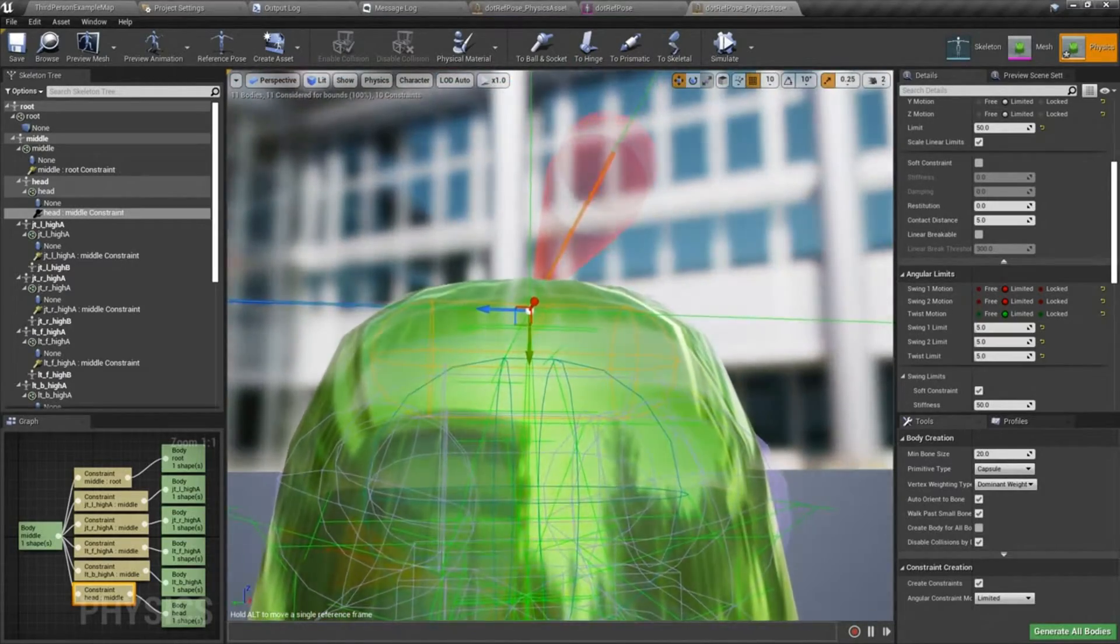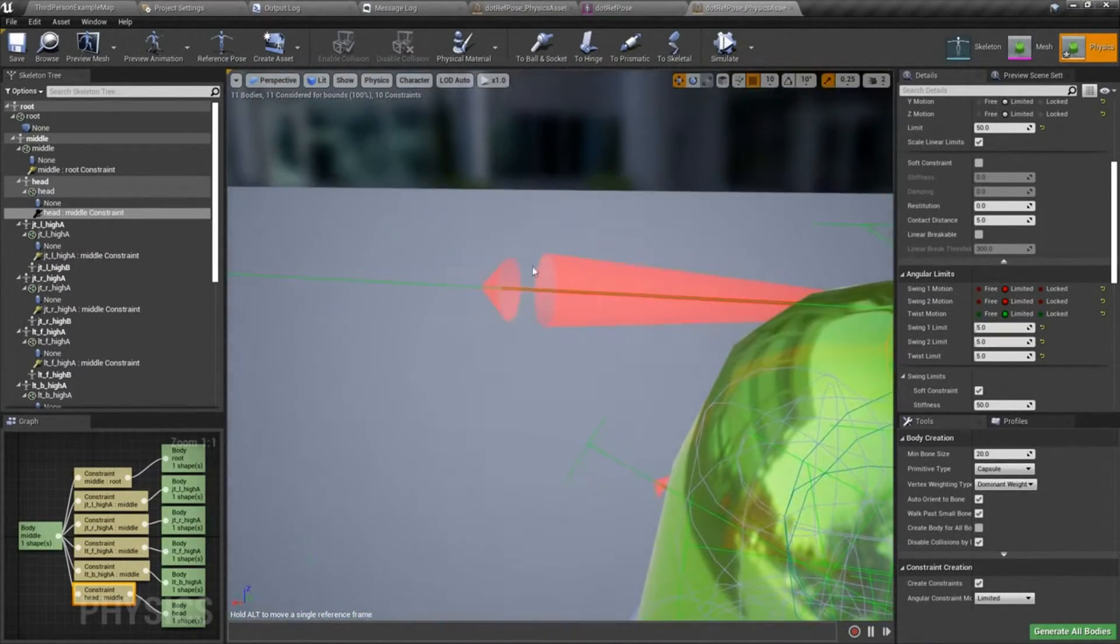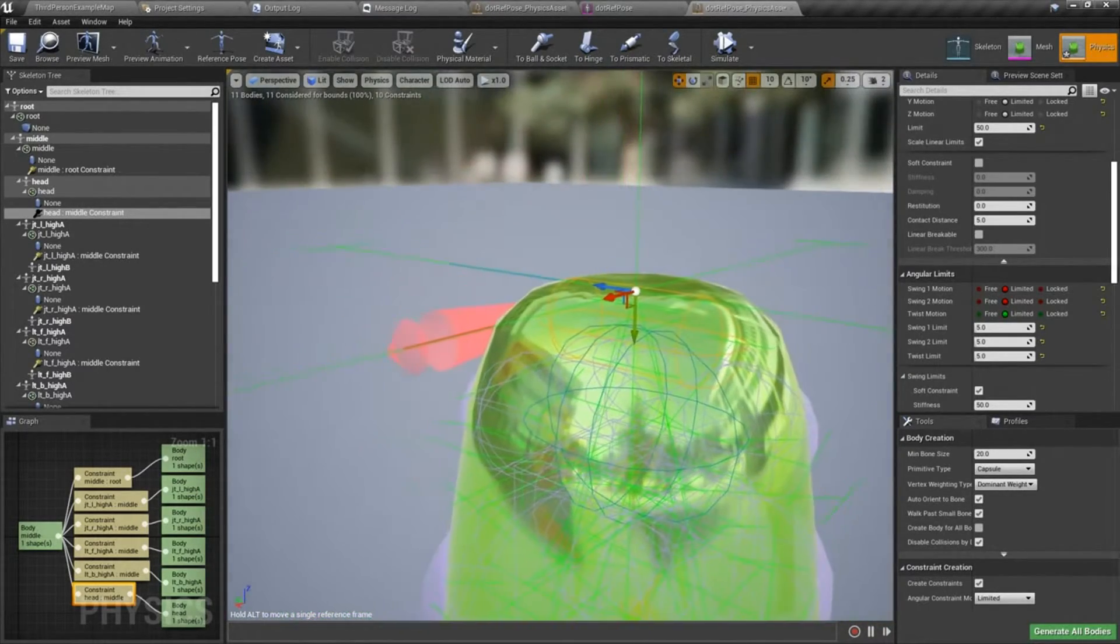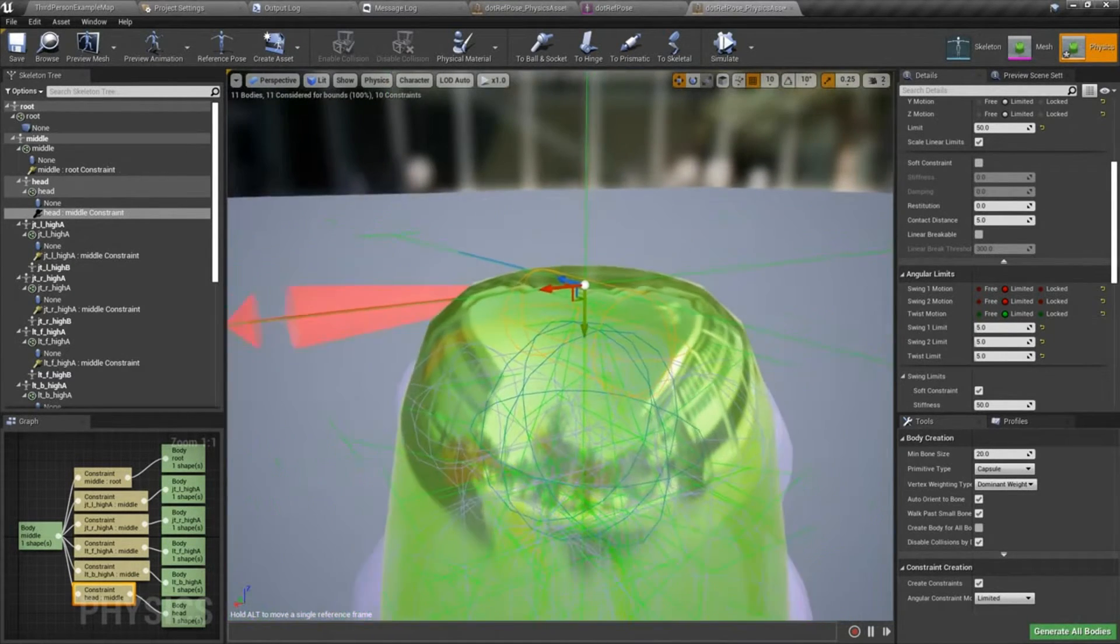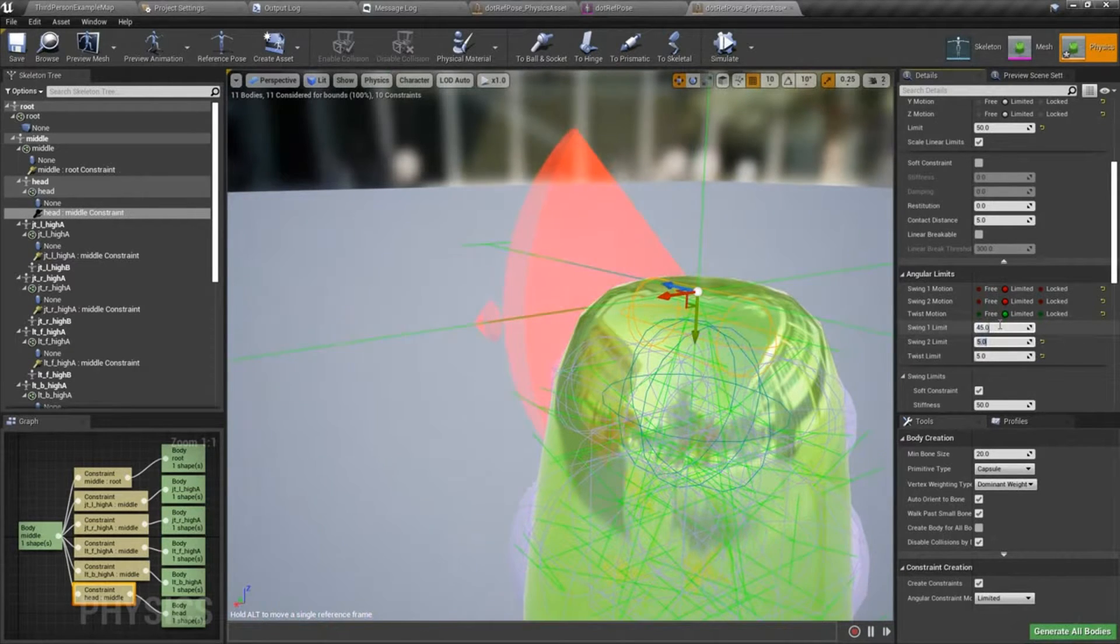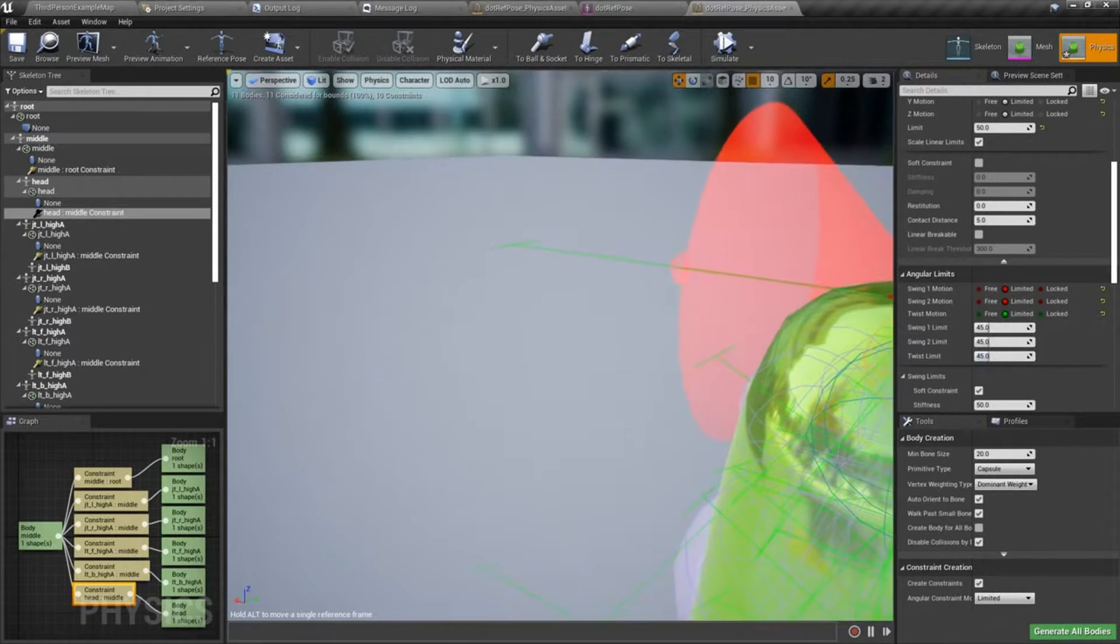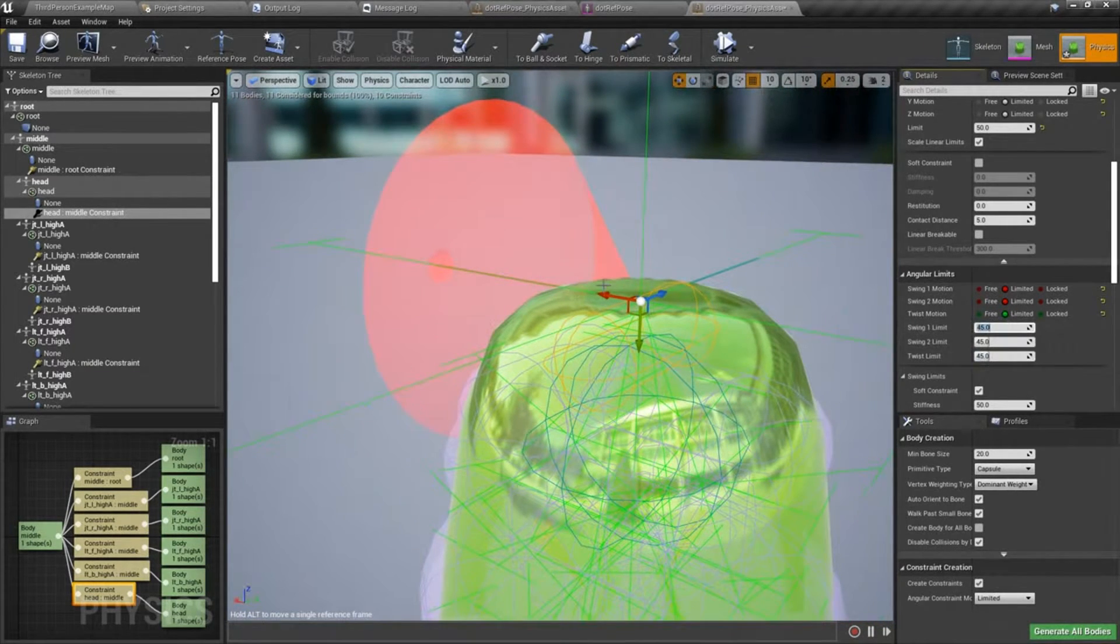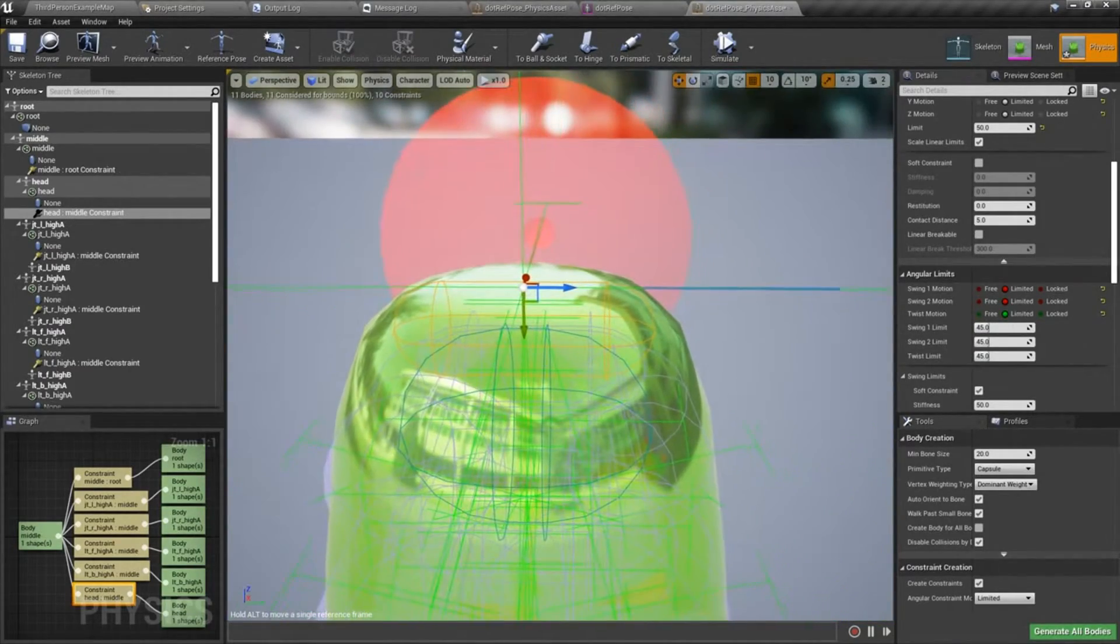But you can see these little cones down here. And I believe you can see this one quite nicely. So this is the rotation constraint for the head physics body. And if I dial these up, if I make them something like 45, you can see how that cone changes.